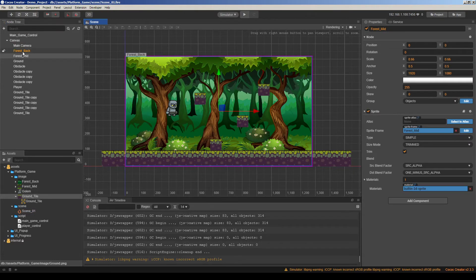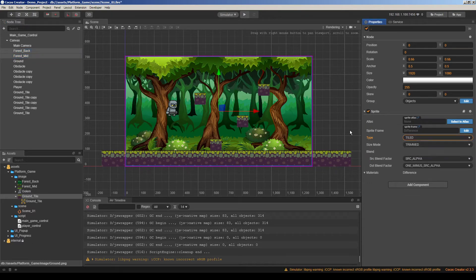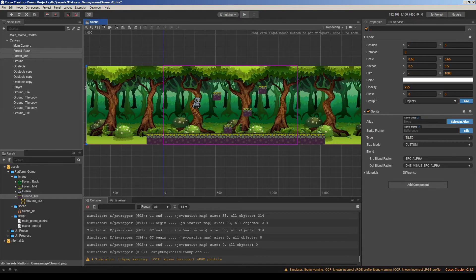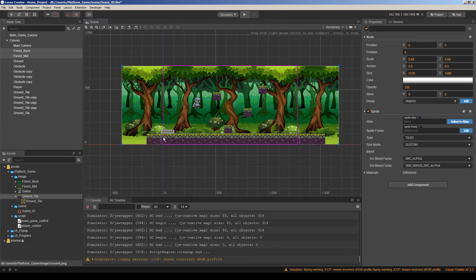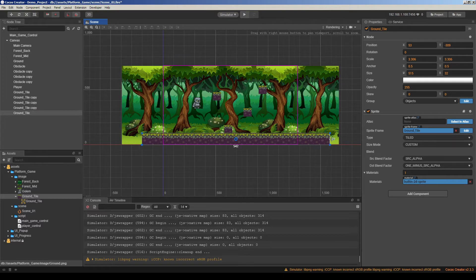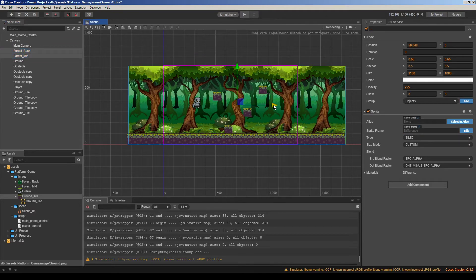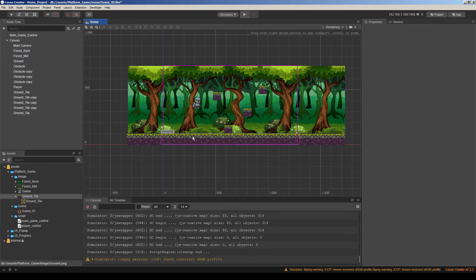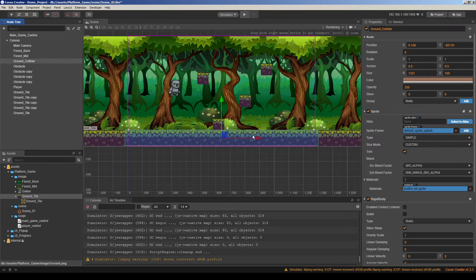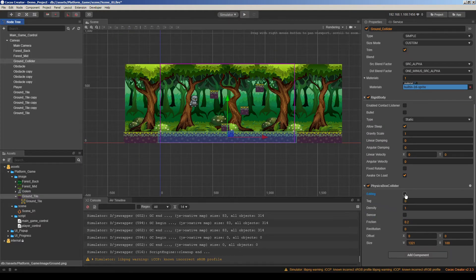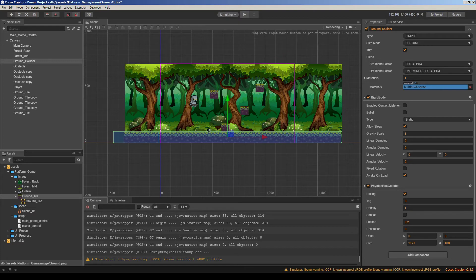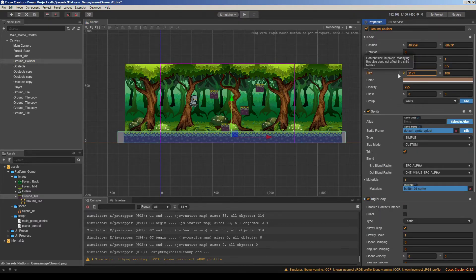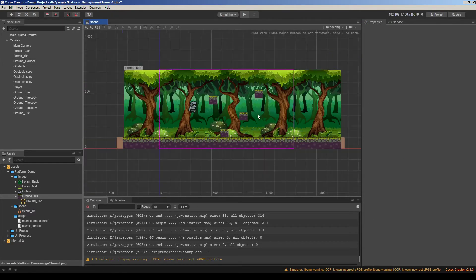So let's do same for the middle and back layer of the background. Make it tiles and change its size. At the same time, I will change this layer. Actually, we can align them. Then we have a collider here, ground collider. And I want to make it larger to fit the ground. So this is the new width of the node. So I will adjust its size to make things together.